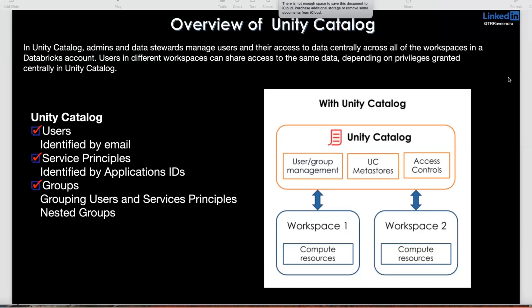But if you're looking for traditional database or traditional kind of things, like where information is deposited — databases, tables, and managing multiple catalogs — that is not possible in existing Databricks Spark Catalog. For that, they introduced another catalog, it's called Unity Catalog.